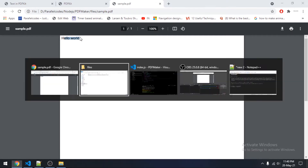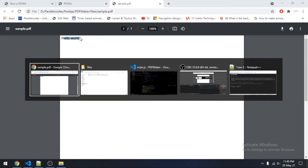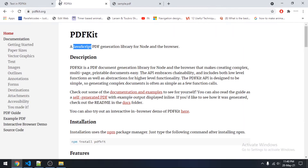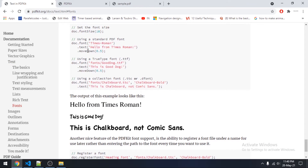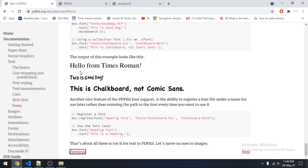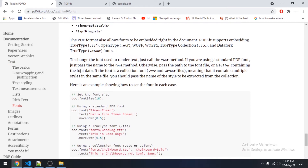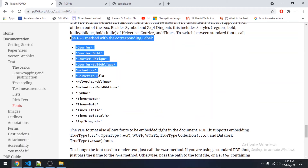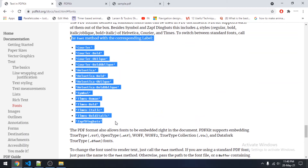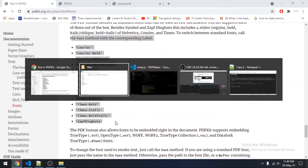So now we will be changing the font family, font colors, and also the font size. This library supports some built-in font families — as you can see, all these fonts are supported by this library by default. We will be using two of these fonts.